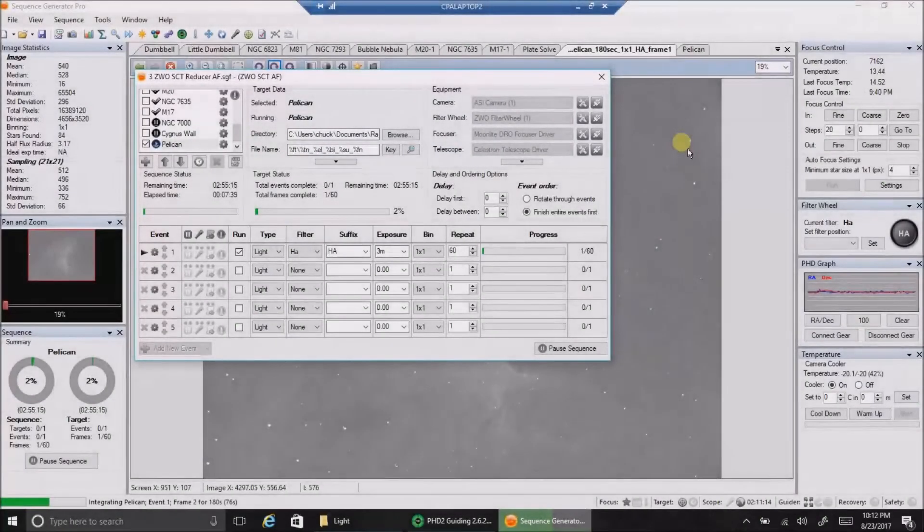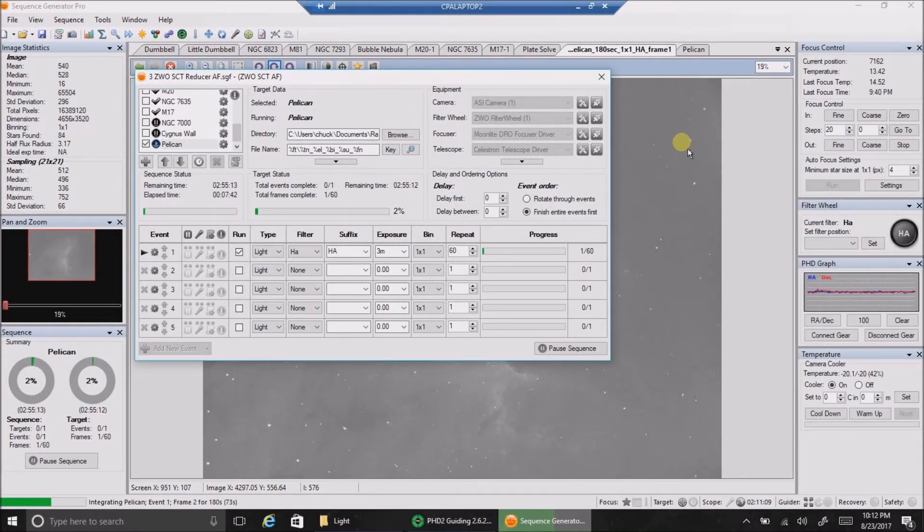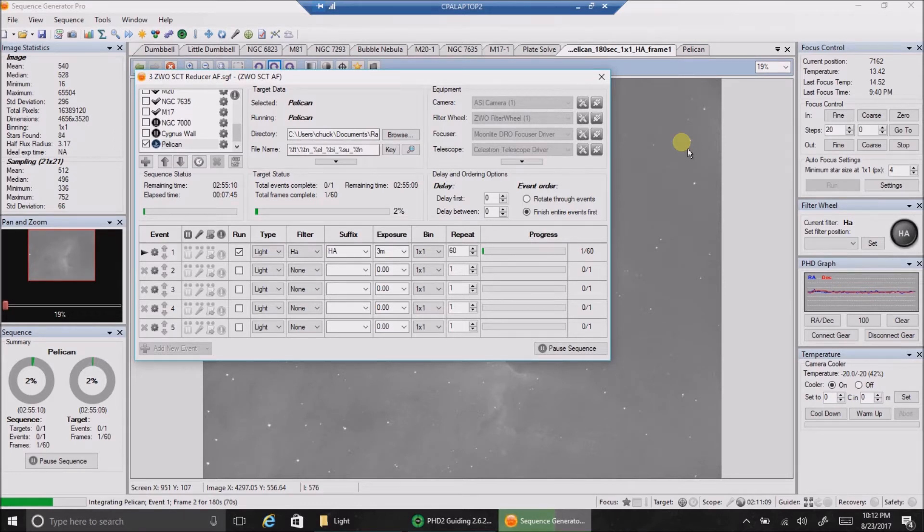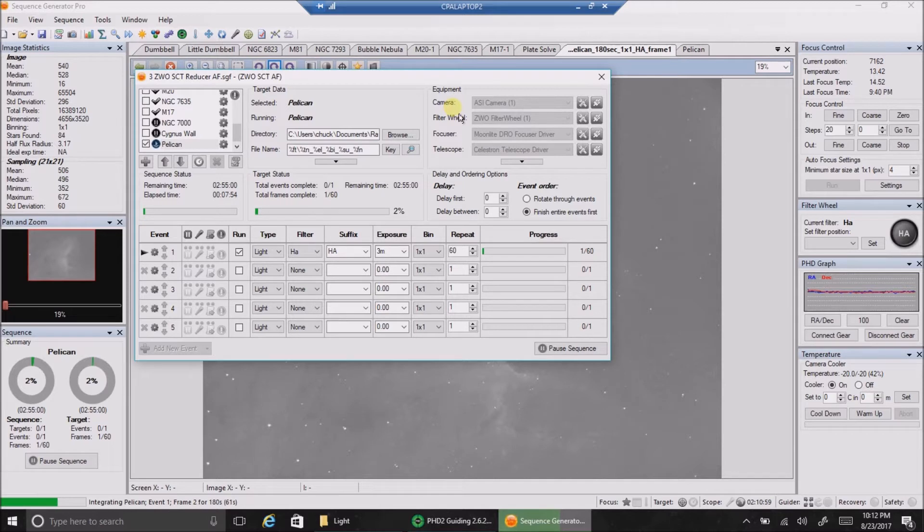Hello folks. I couldn't continue M17 tonight because there's clouds in the low south area, so I'm starting a brand new target and I'll get back to M17 hopefully on the next clear night. But I'm going after the top of the Pelican Nebula.